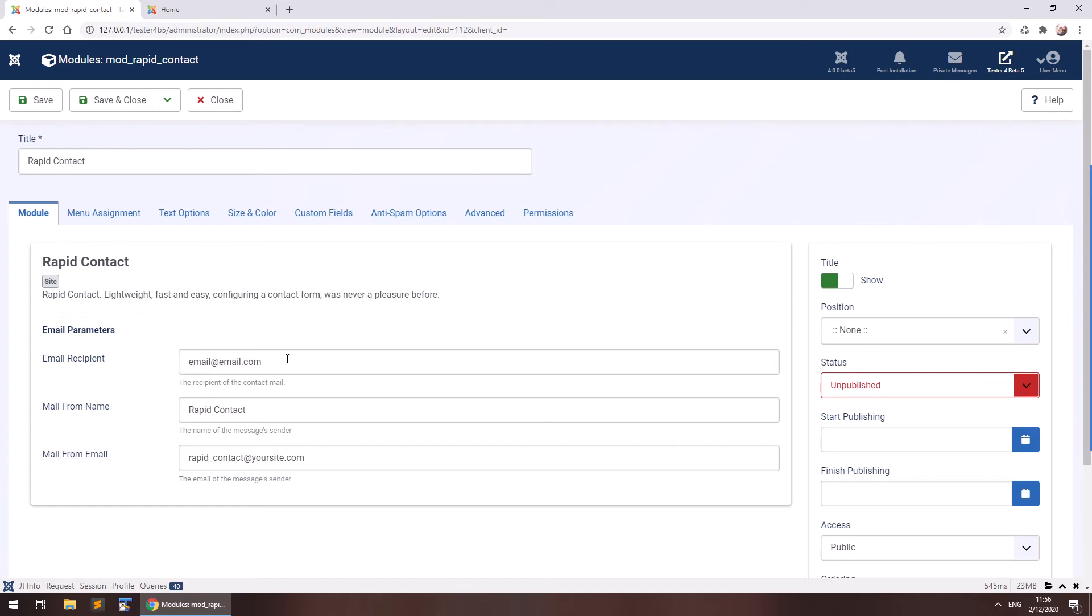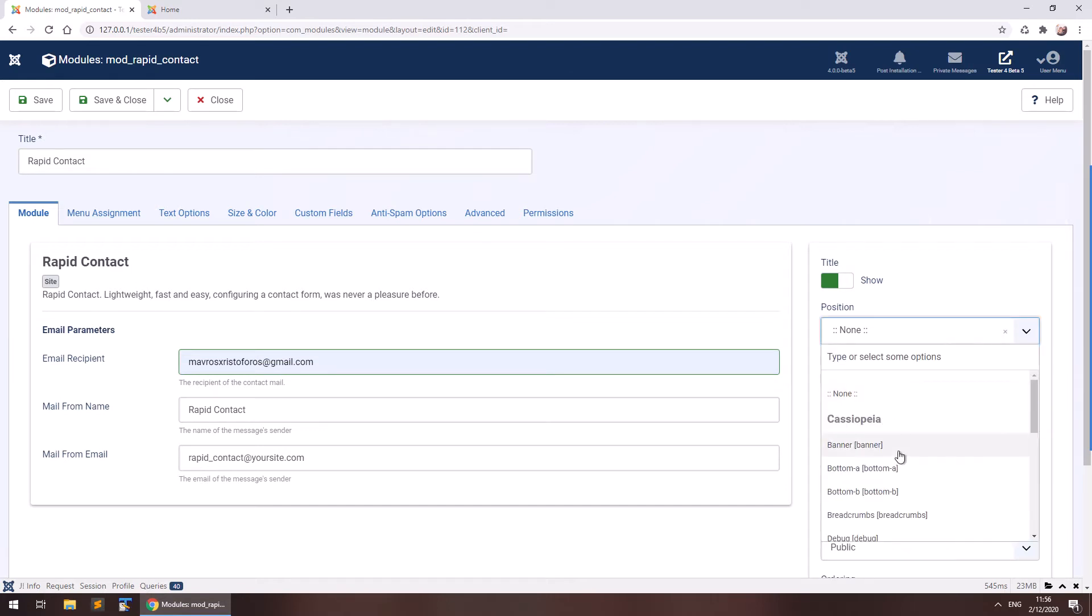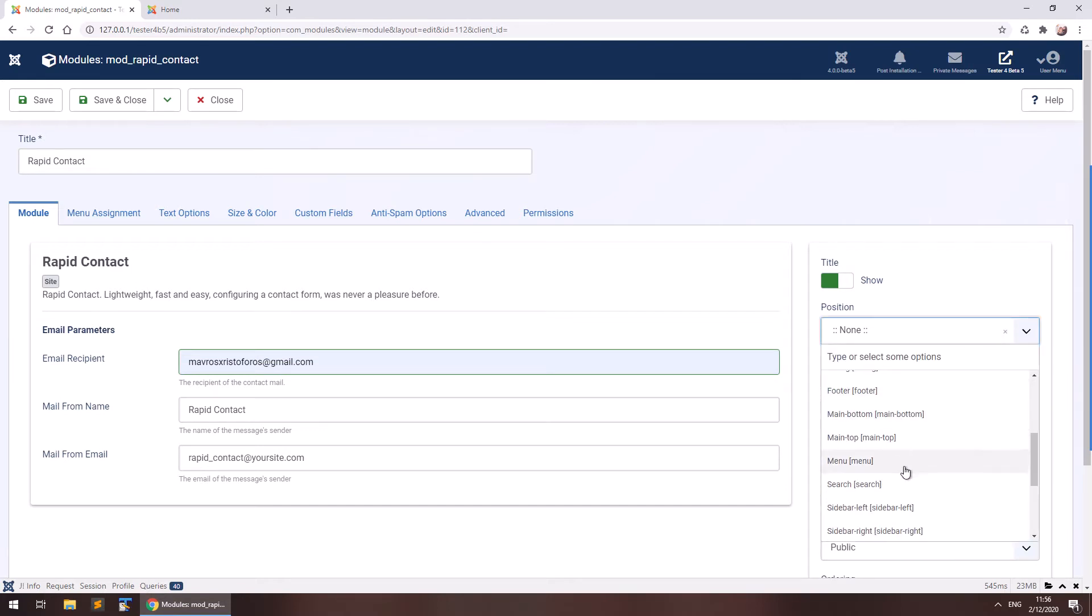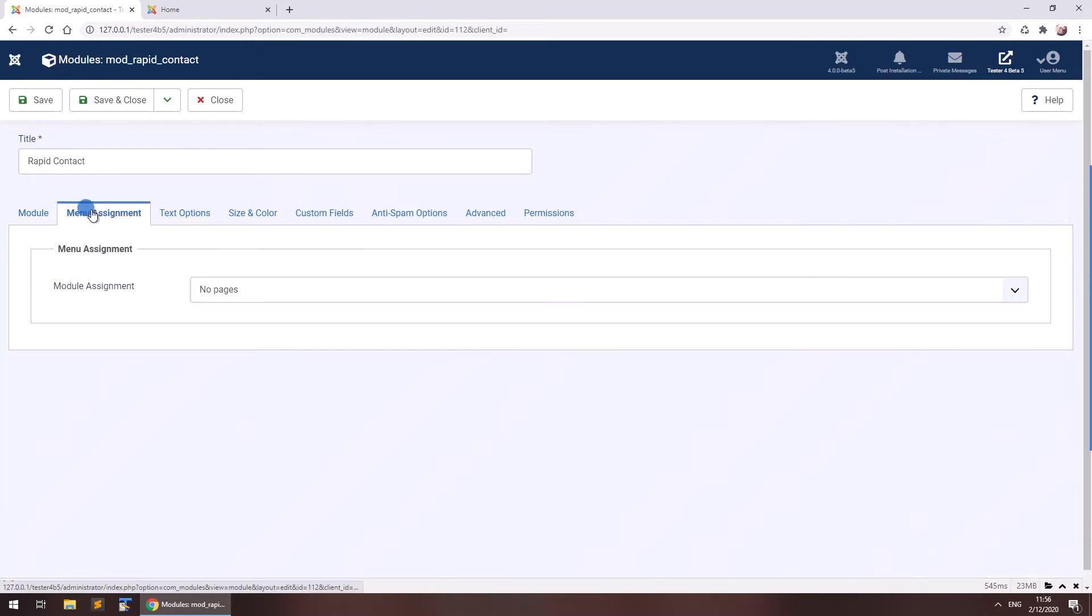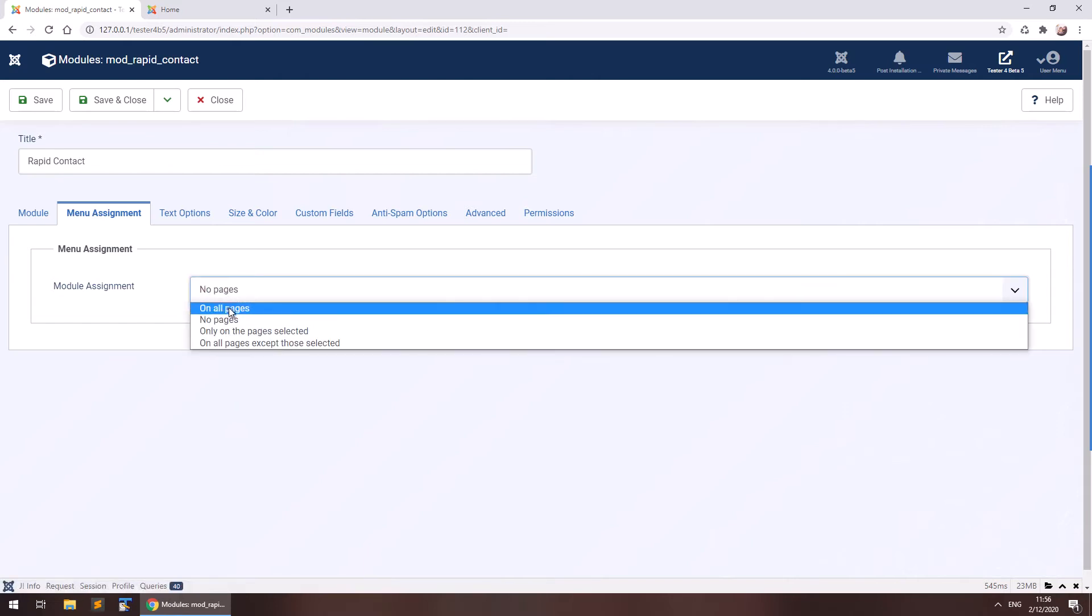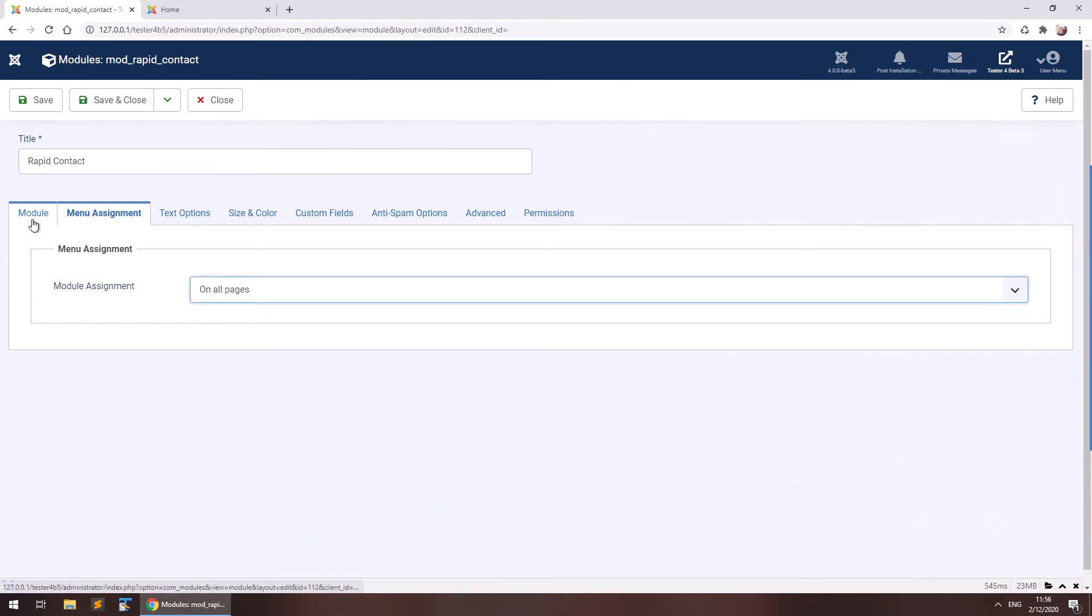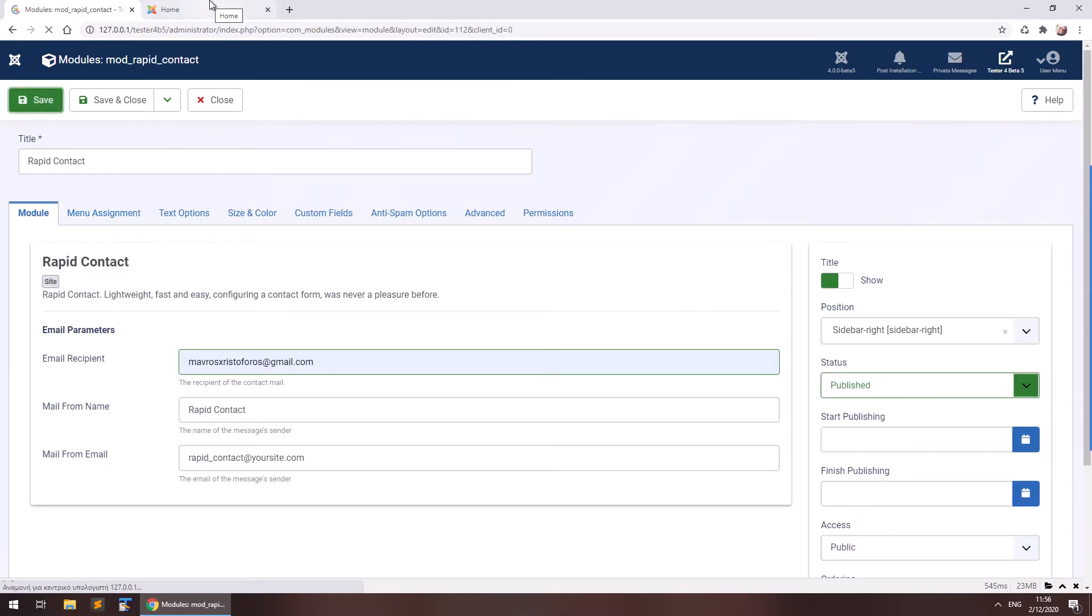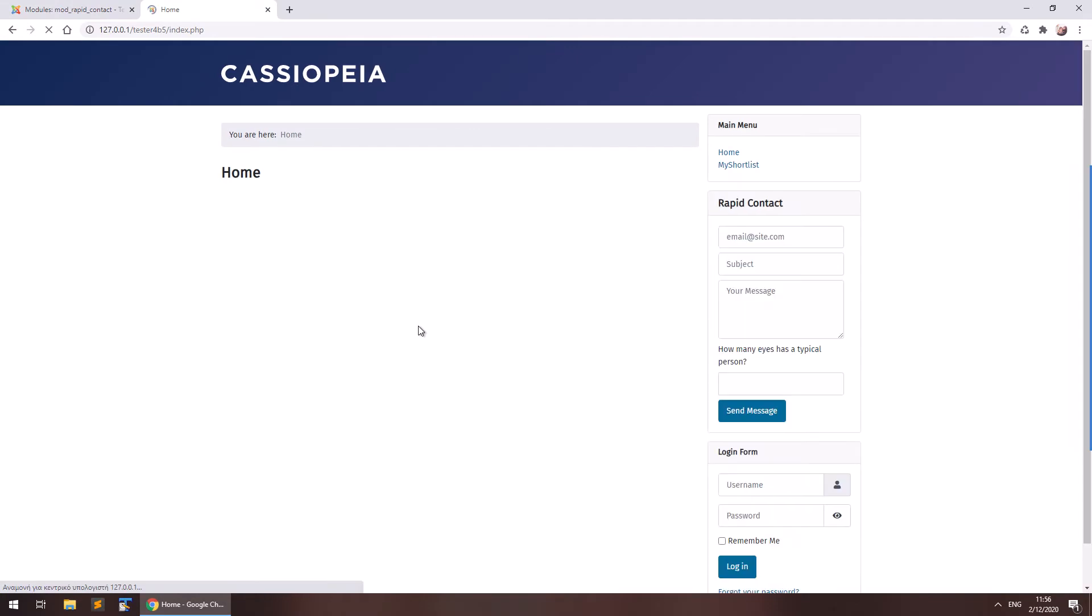And all you really need to do is write your email address here where it says email recipient and select a module position where it will appear inside your template. Set it to Published and also set it in the menu items you would like it to show. I'm putting it on all pages right now to show you. So save and here it is.